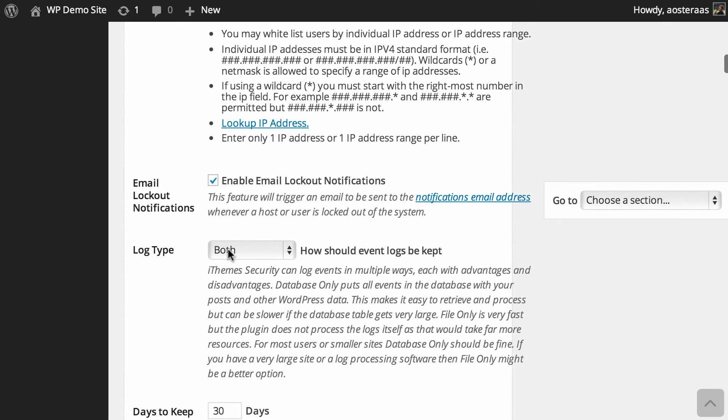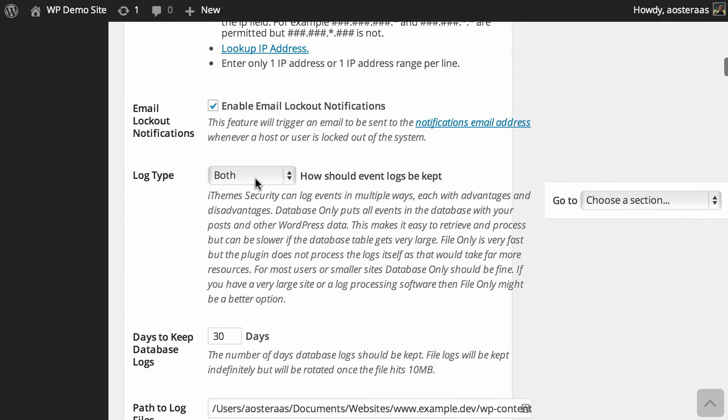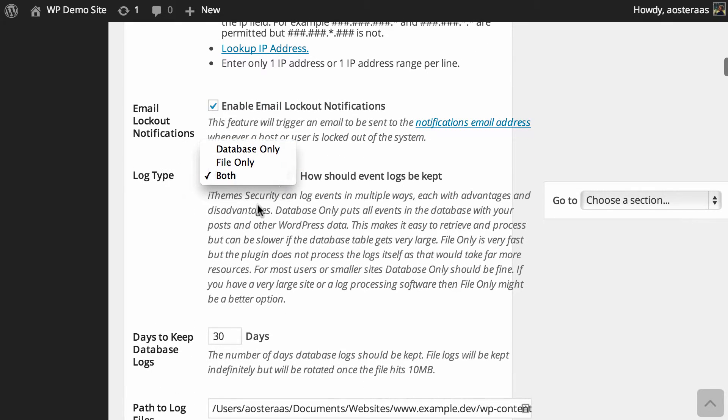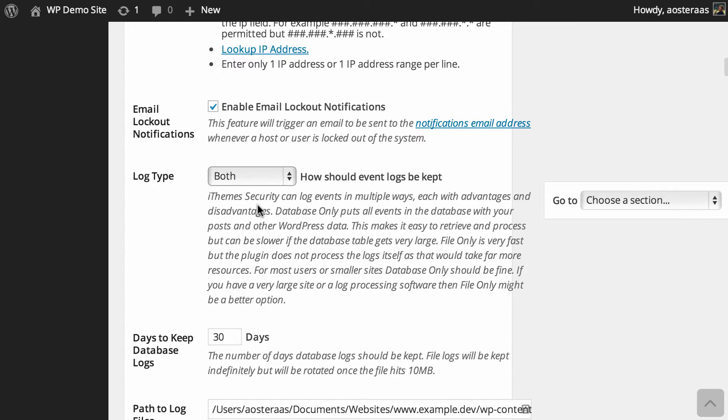Then we can choose the log type - you can choose from database only, file only, or both. Database only is generally okay if you've got a smaller website. File only might be better if you have a large website. Of course you can choose both though.